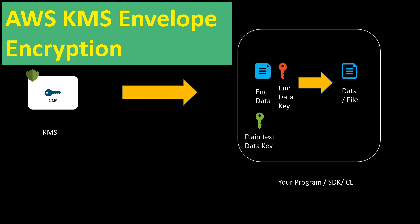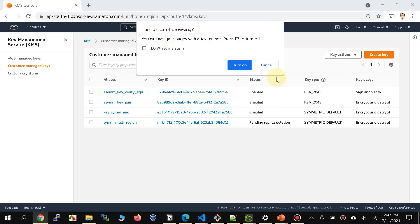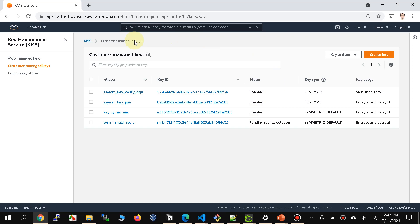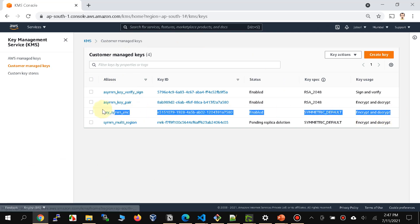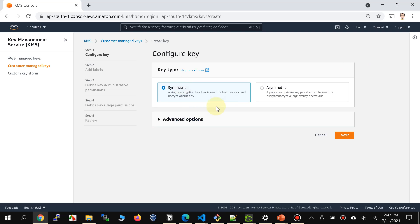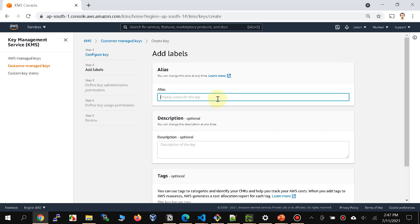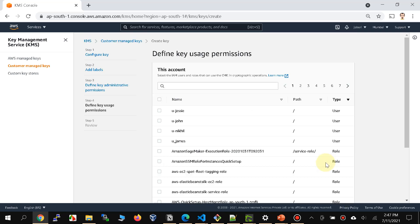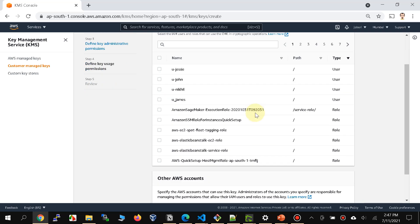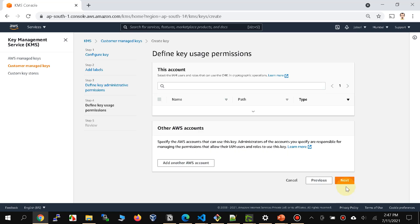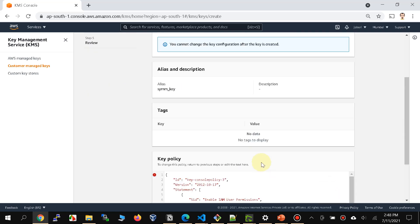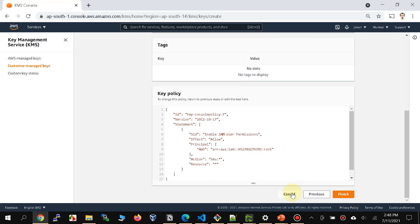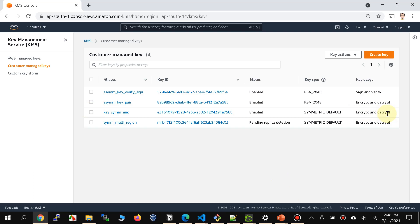Now let's look at my setup. I've logged into my AWS console and I have a symmetric key created. You can also go ahead and create a key — you use all the default options: symmetric, give it a name, and keep everything the same. I'm going to use my administrator user from the CLI, so I'm not giving any explicit key administrators or key users, and I finish with the key policy. I already have a key created so I'll use that.